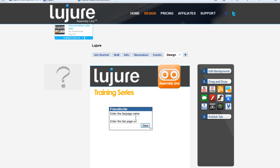Next, enter your fan page name and enter the fan page URL. Don't forget to include the HTTP at the beginning. You need to make sure you're including the live link.